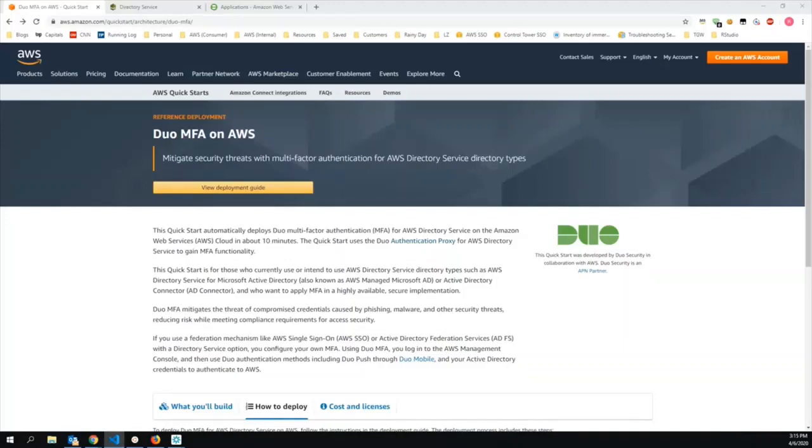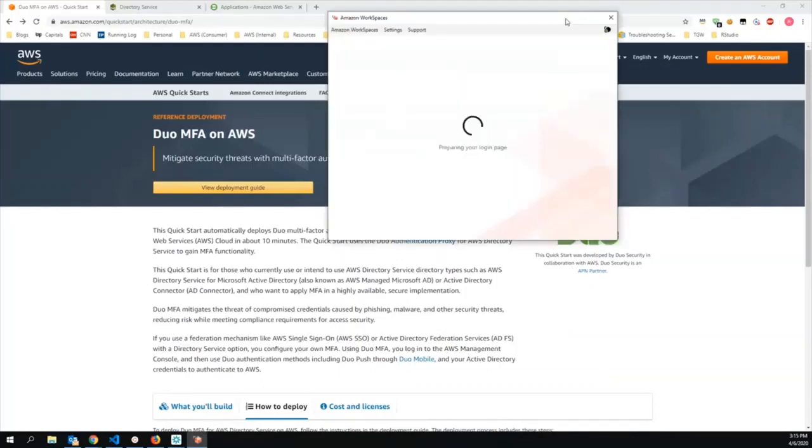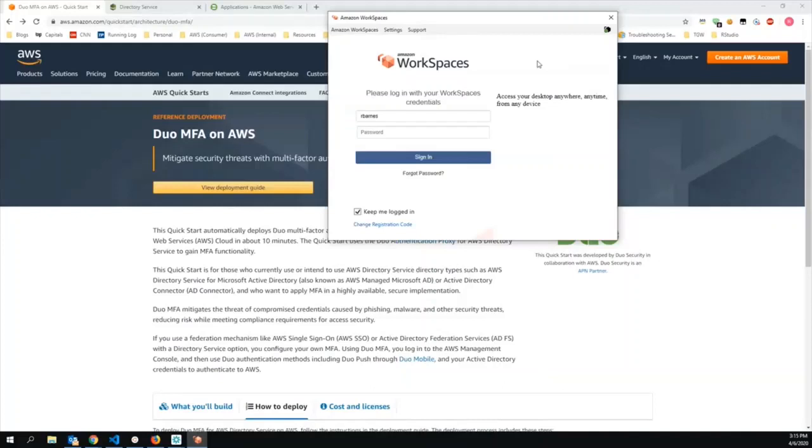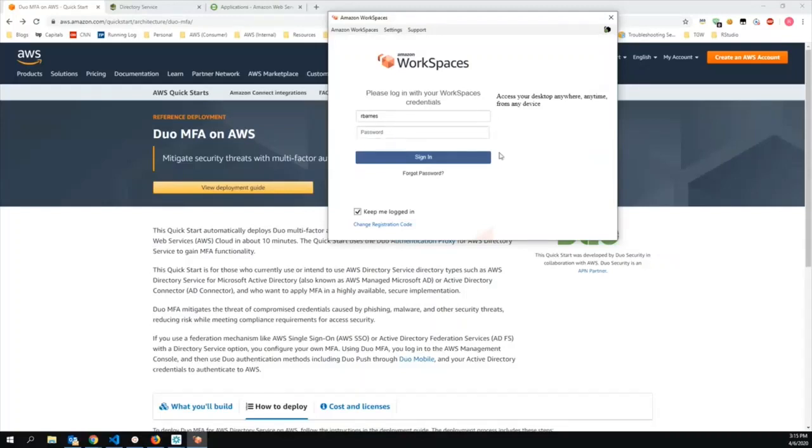First, let's take a look at what a WorkSpaces authentication experience looks like without MFA. With WorkSpaces, there's a client that you launch. And when you load it, you're presented with a login screen, your user ID and password. And here, I can authenticate with my AD credentials. Note that there's no MFA code option here. At the end of this demo, we'll see that after I set up my RADIUS servers, I'll have the ability to enter an MFA code here.